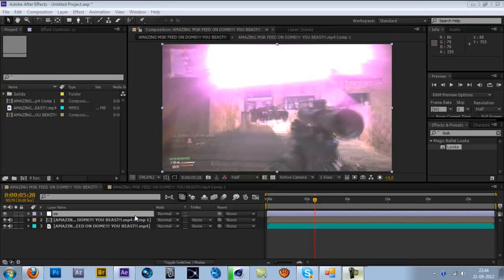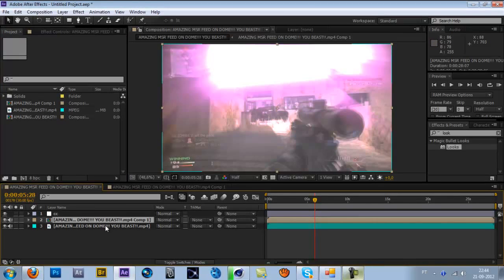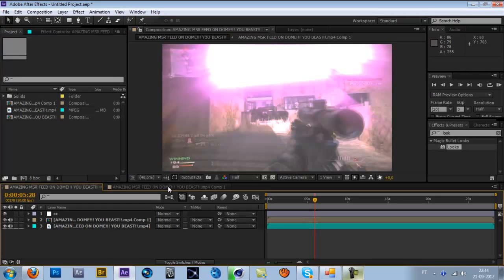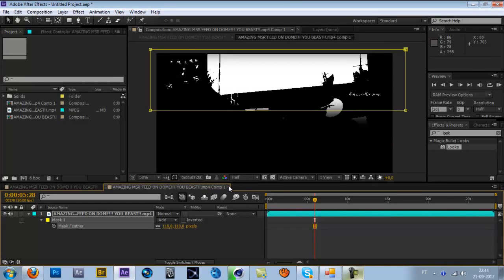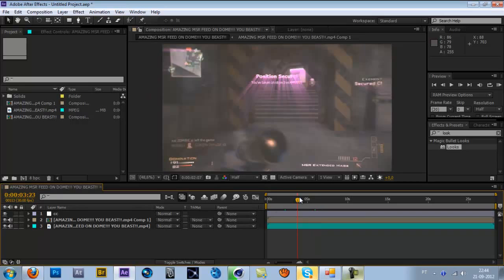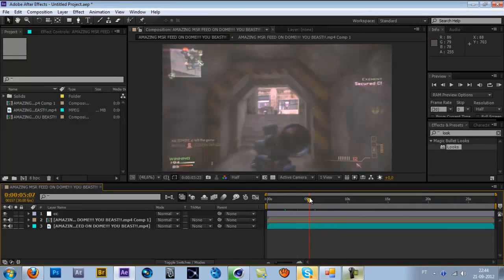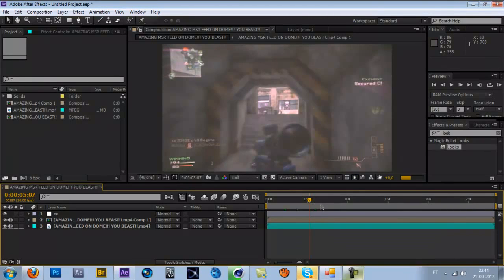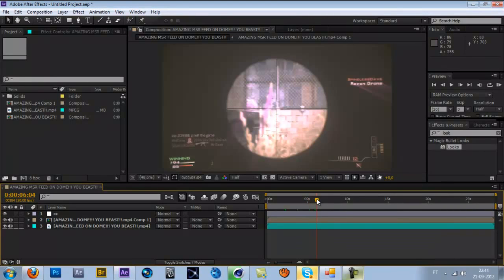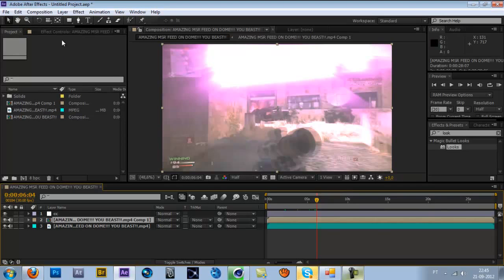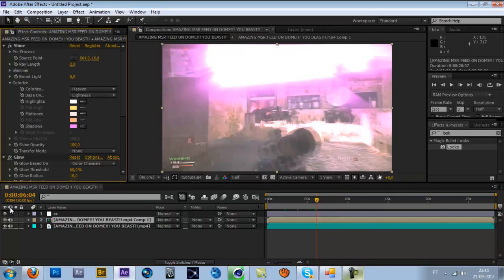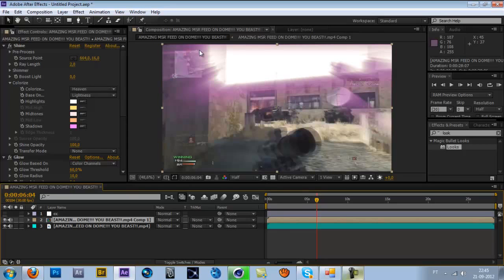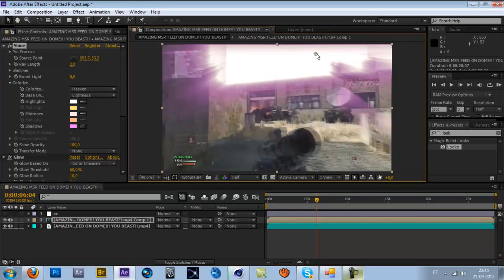Yo guys, JCMP here. I'm presenting you today a new Baker to Baker tutorial. Many people are asking how to do this effect, like this color correction. This one looks so sick.